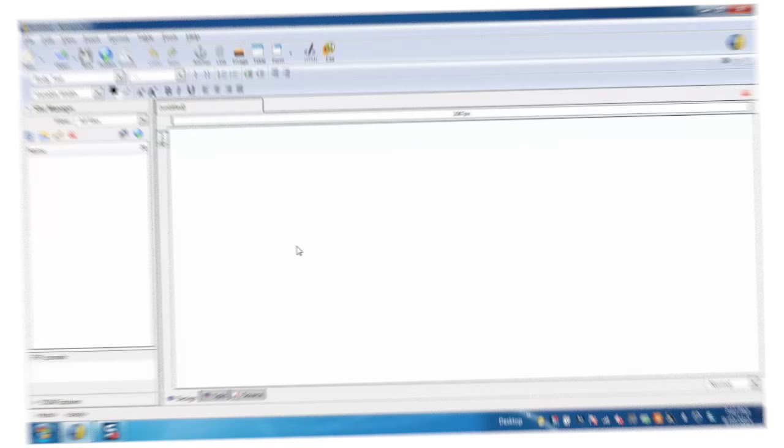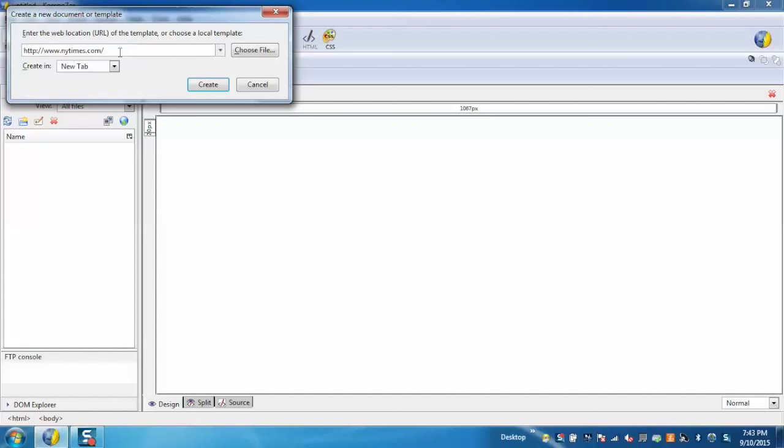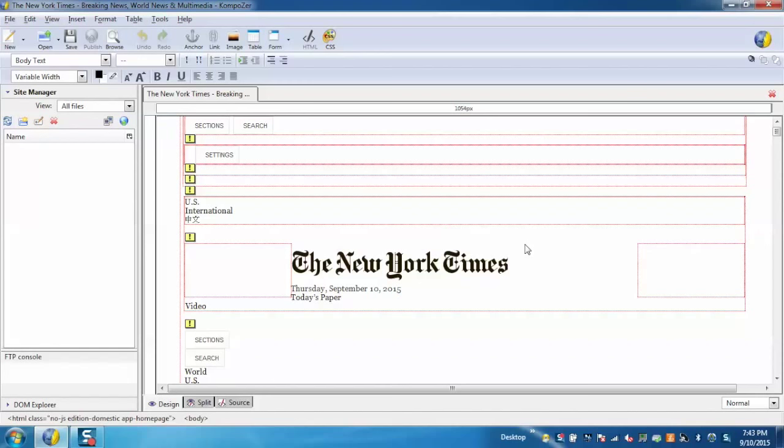We have the Composer window open. Go to File and select 'Open Web Location' option. Now enter the URL of the page you want to edit. For now I have selected New York Times and click on Create. You can see the home page of New York Times is created in Composer.